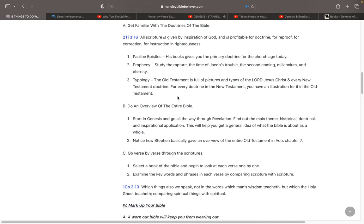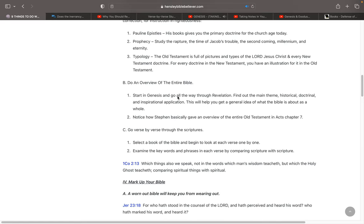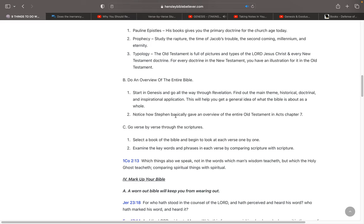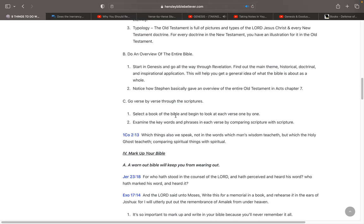And you need to study those things. You can also do an overview of the entire Bible. Start in Genesis and go all the way through Revelation. And for each book, find out the main theme. Find out the historical application, the doctrinal application, the inspirational application. This will help you get a general idea of what the Bible is about as a whole. Notice how Stephen in Acts chapter 7 basically gave you an overview of the entire Old Testament. And then at a much slower pace, you go verse by verse through the Scriptures. Select a book of the Bible and begin to look at each verse one by one.